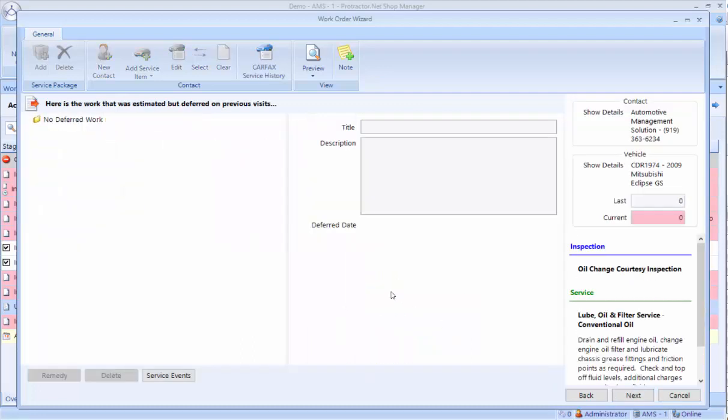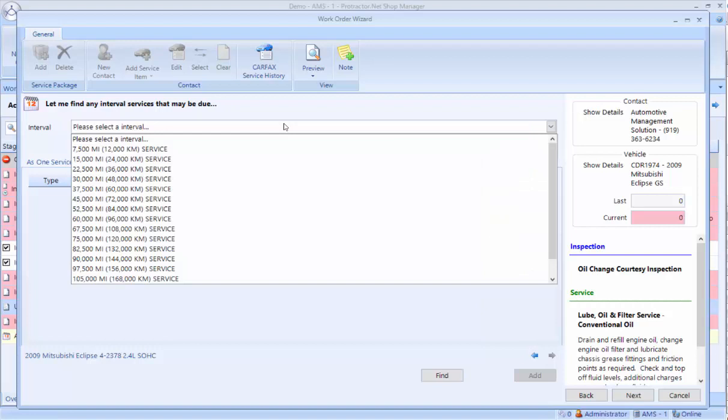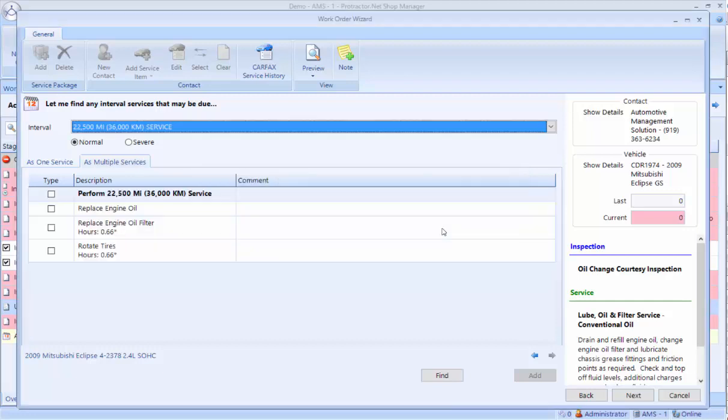Now the next three screens, you can go through quickly for new customers. The first screen is going to be deferred work, which is like declined work. If it's a new customer, so I don't have any yet, I can click Next. The next screen is for Epicor service intervals, where you could select a service interval. Or if I had a mileage in, it would automatically pick the mileage, and it would tell you what needs to be done at that service interval.